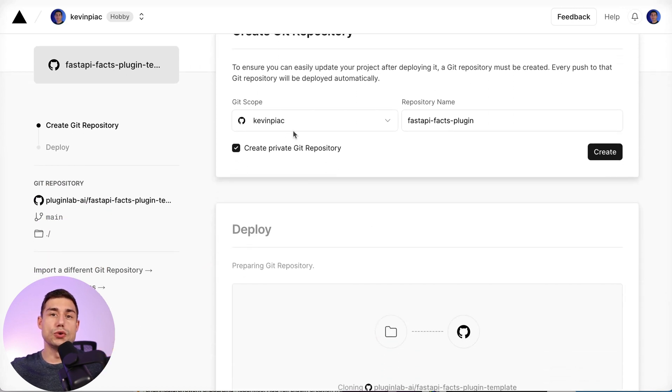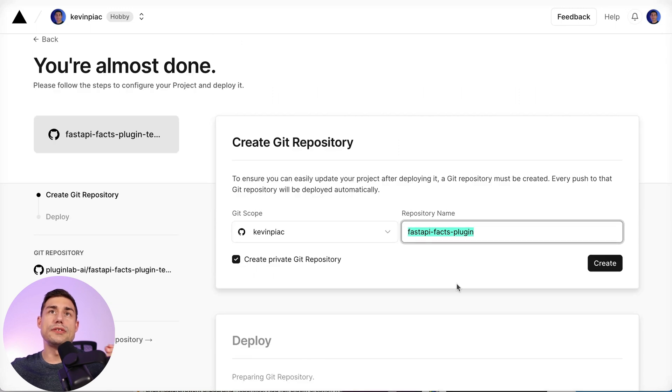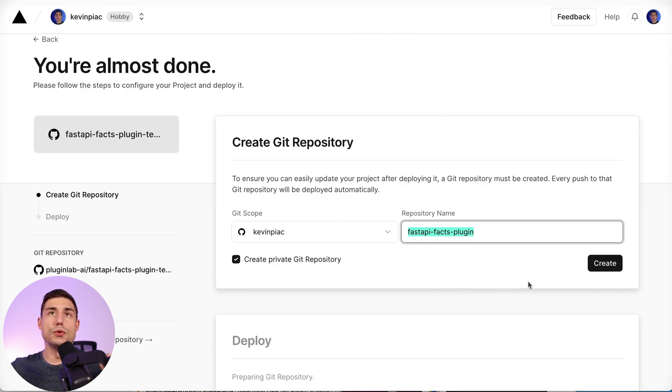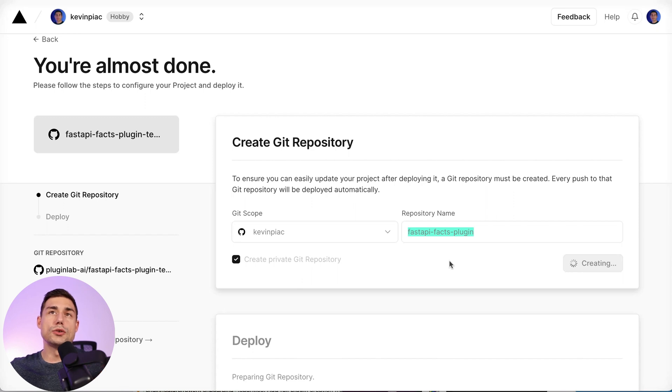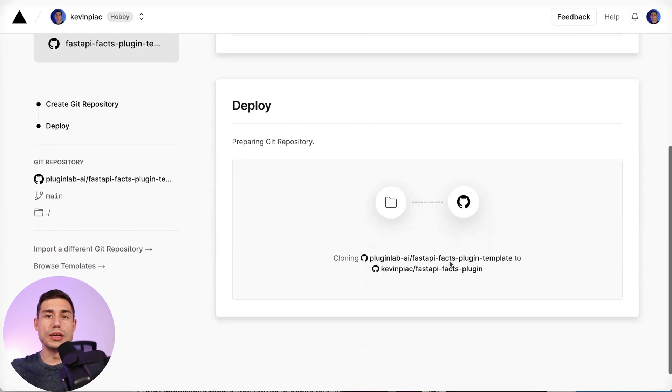Here Vercel is asking for a repository name, so you can change it if you want. I will keep this one. When you click on create, Vercel will create the repository on your GitHub account so you have the code and you will be able to clone it later.